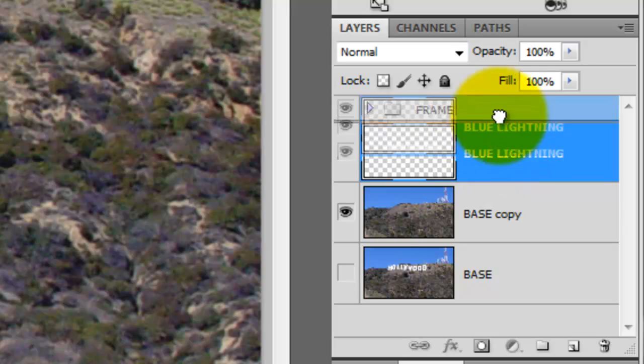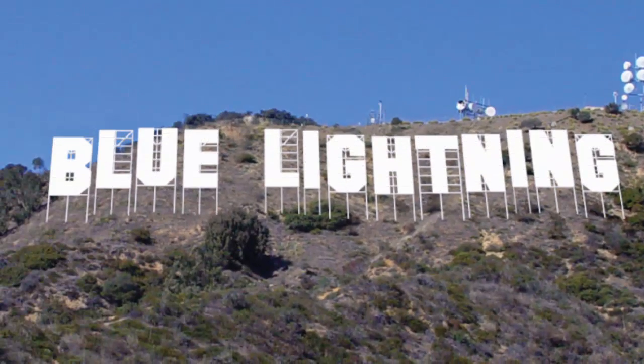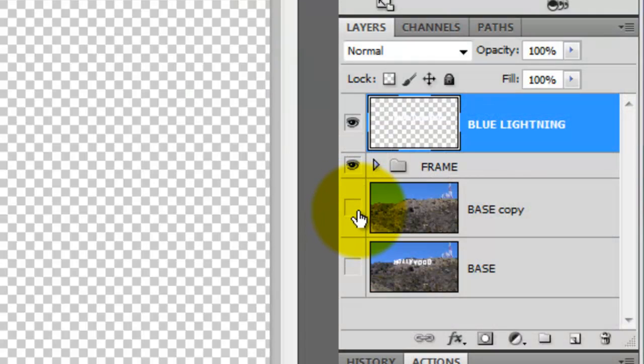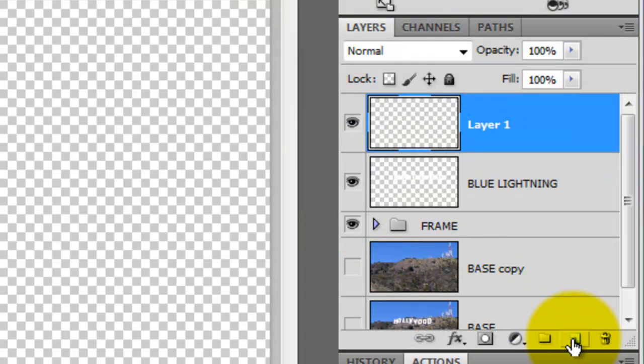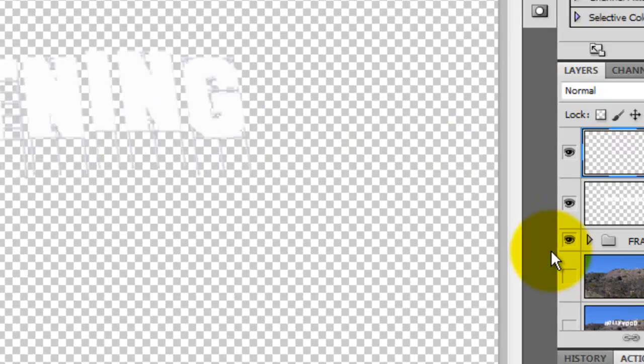Drag the text above the frame. Hide the base copy and click on the New Layer icon. In this layer, we're going to make a composite snapshot of the text and the frames without the background. This layer will ultimately become the shadows that the letters and the frames will cast on the hill.